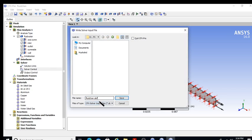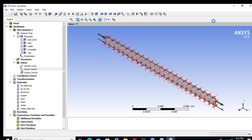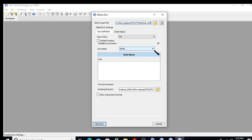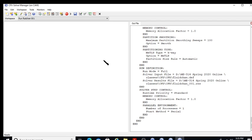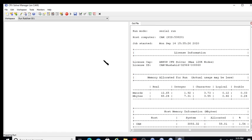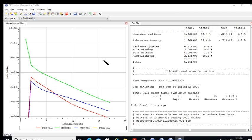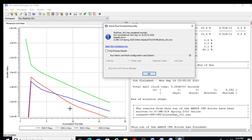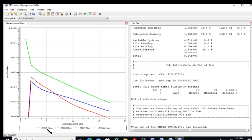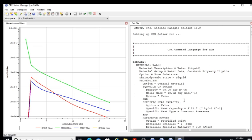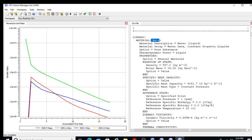I define the run — the definition file (.def) is generated. I'm doing a serial run, not parallel, and I click 'Start Run.' The solver starts and the solution begins converging. The CFX solver is now open and the residuals are dropping. The red line is mass continuity and U, V, W are the three momentum equations.